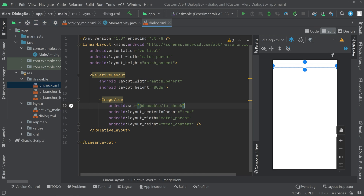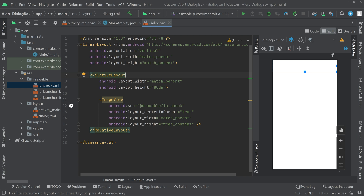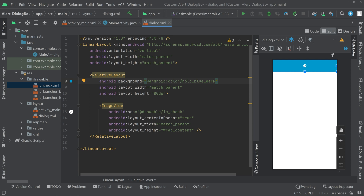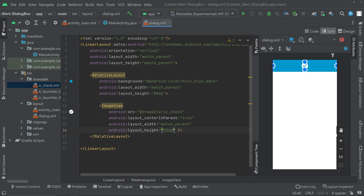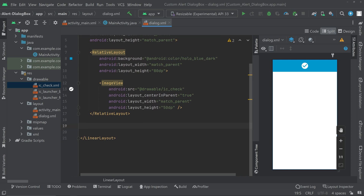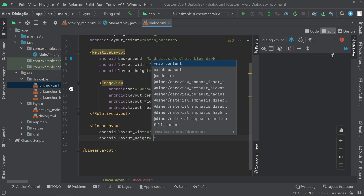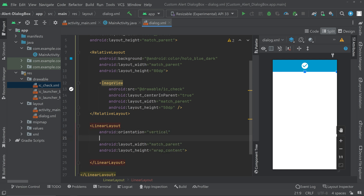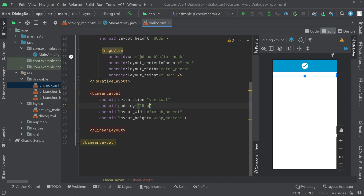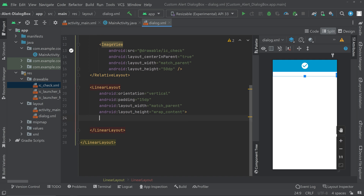We have added the image. Set a dark background color for the relative layout — you can see how it looks. Make the image a bit bigger by setting the height to 50dp; now the image is properly visible. Go outside the relative layout and start a linear layout. Set the orientation to vertical and give a padding of 15dp. Inside the linear layout, we can add a text view and a button. The design is straightforward — you can customize it as you like.